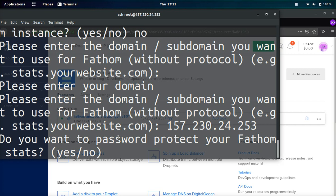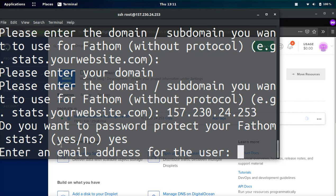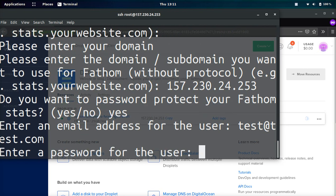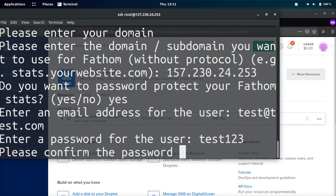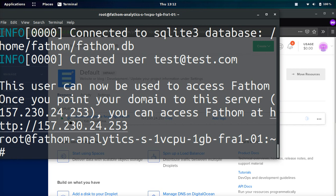Do you want to password protect your Fathom stats? We'll do yes. Enter an email address for this user test at test.com. Enter password test 123 test 123.